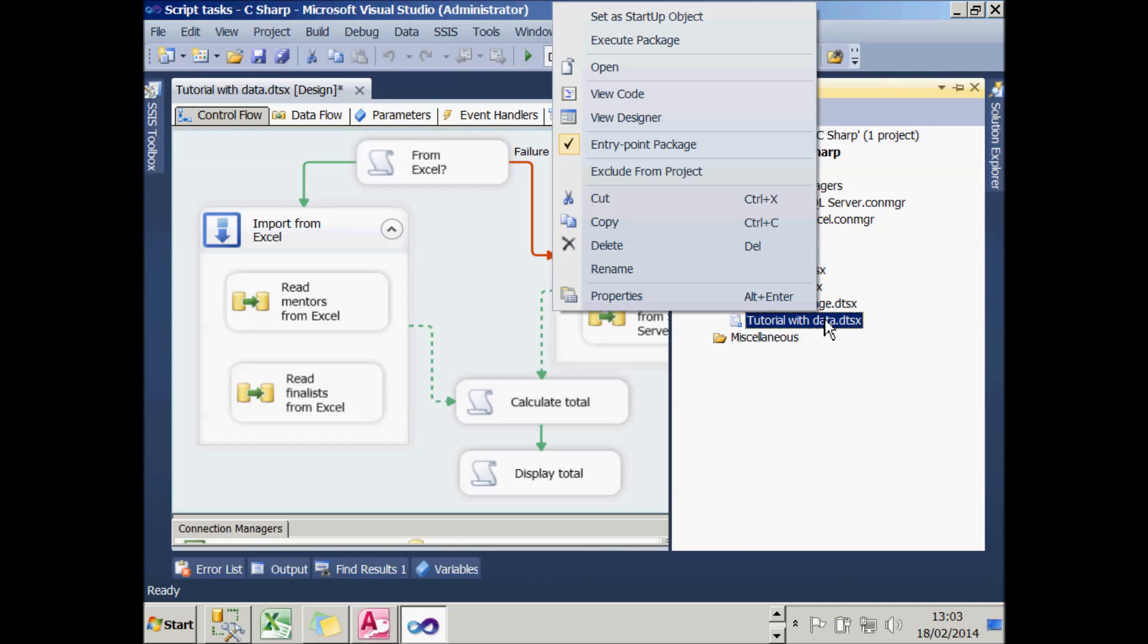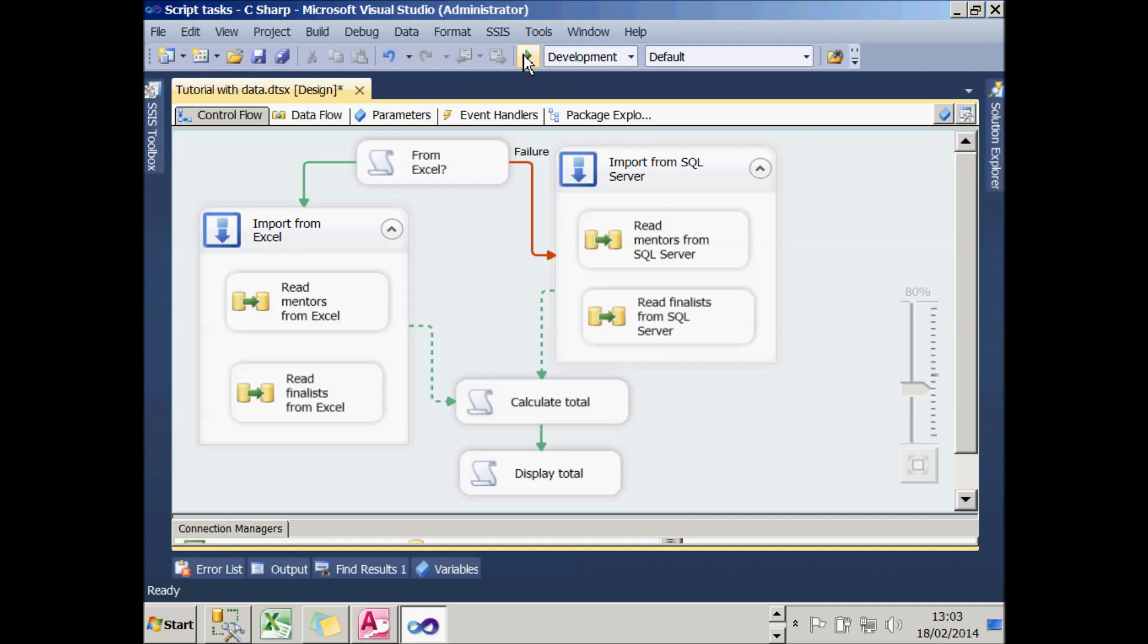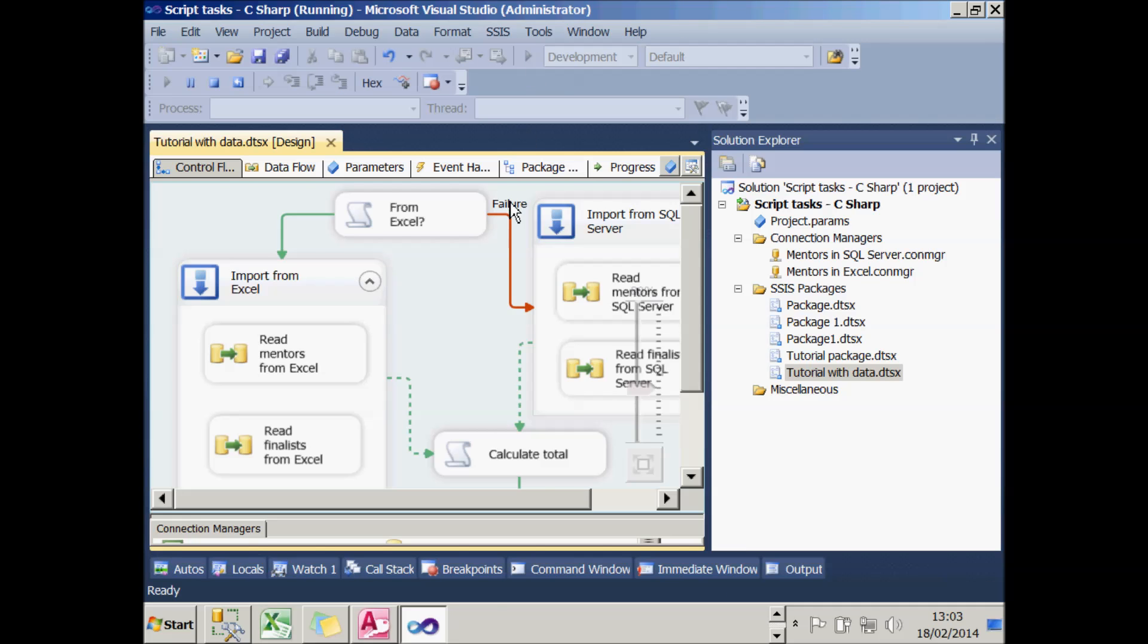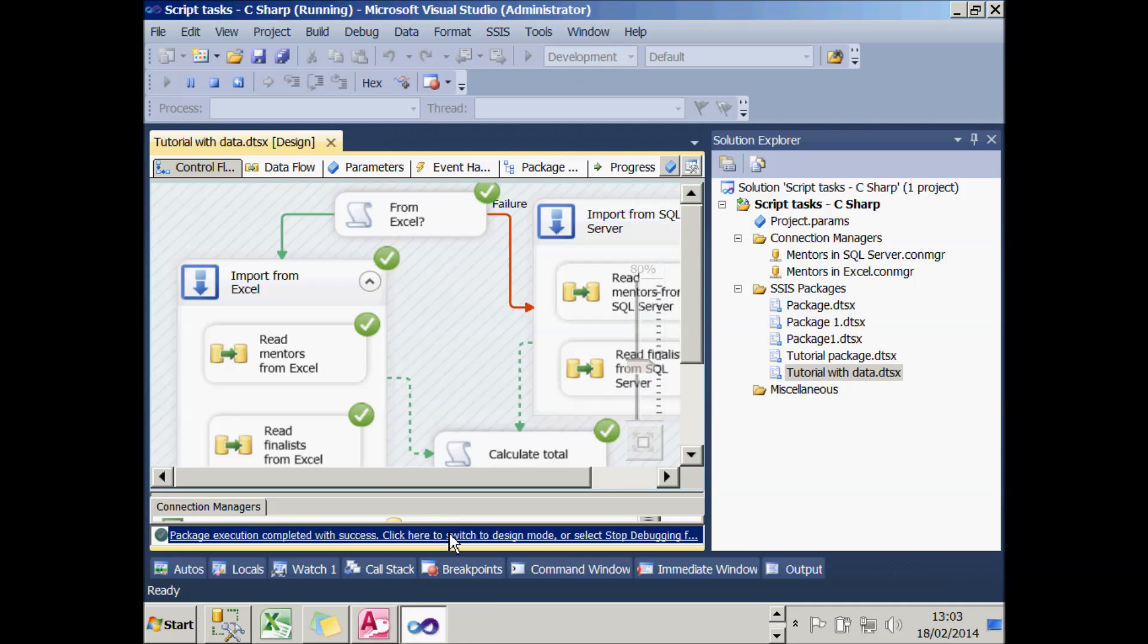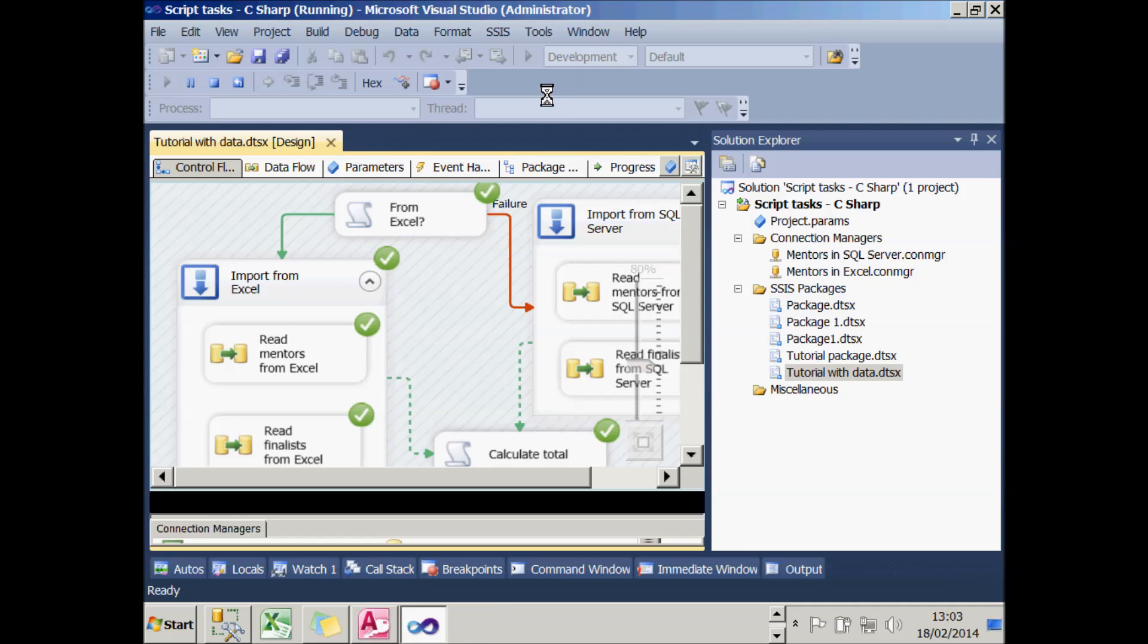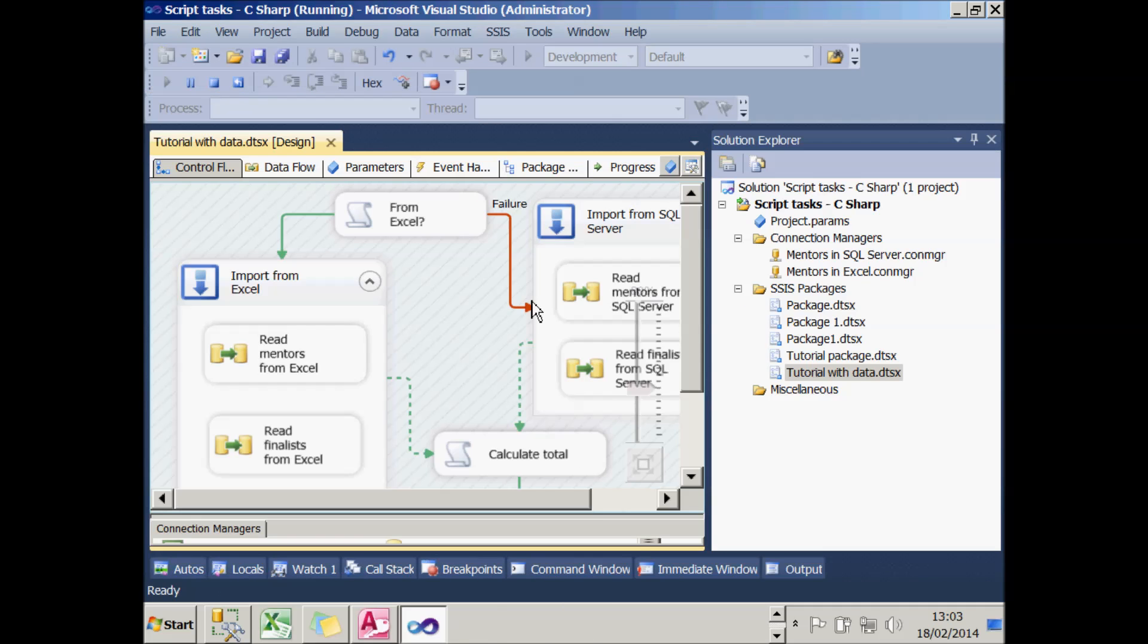I'll just make sure that that's my startup object. And if I now run this to test it out, it will work whether I choose Excel or if I don't. And that completes this tutorial.